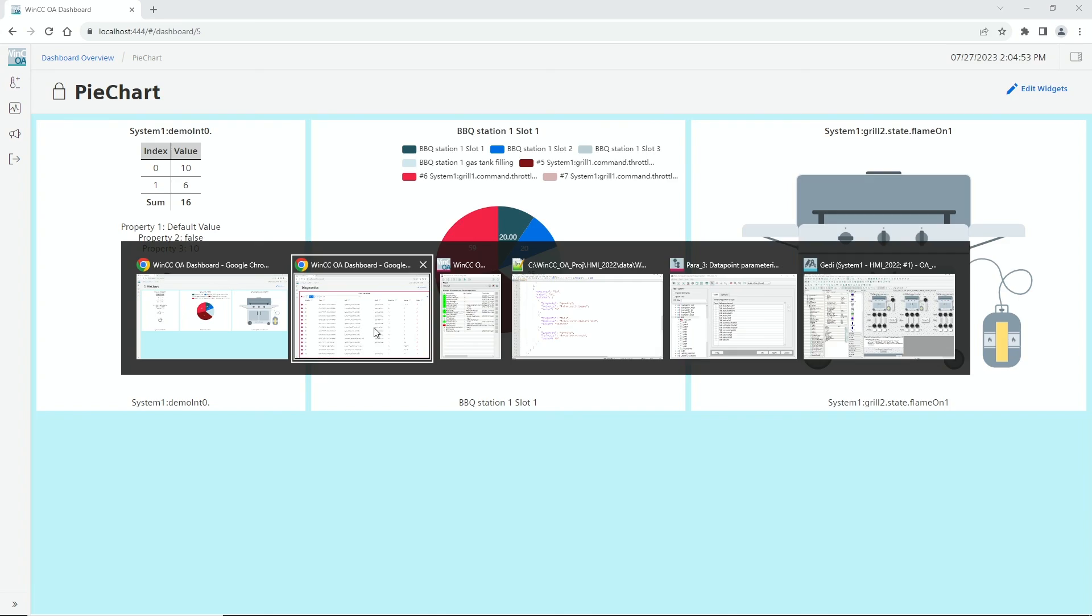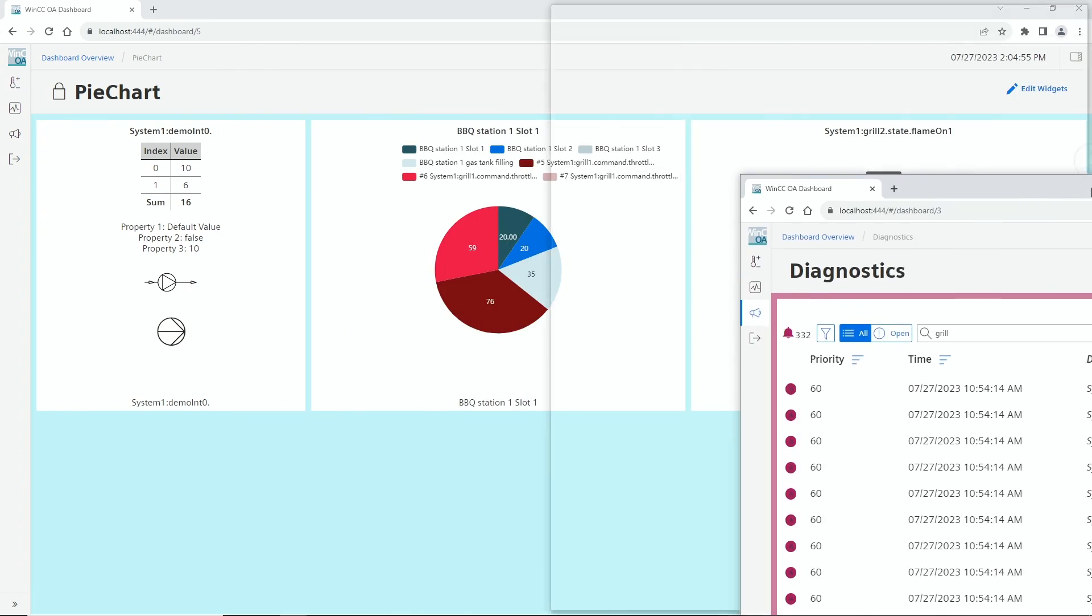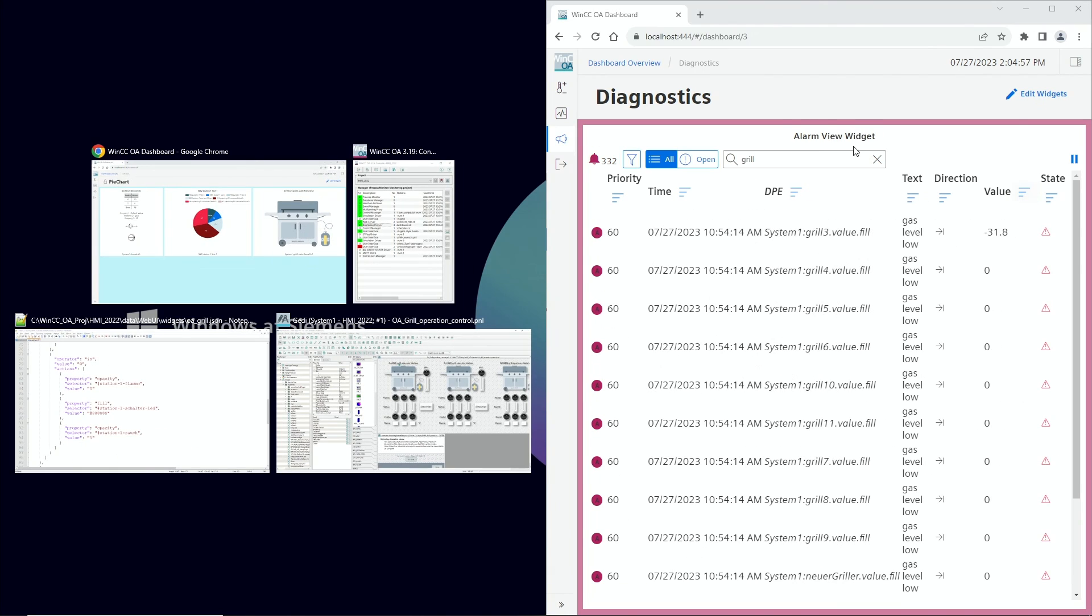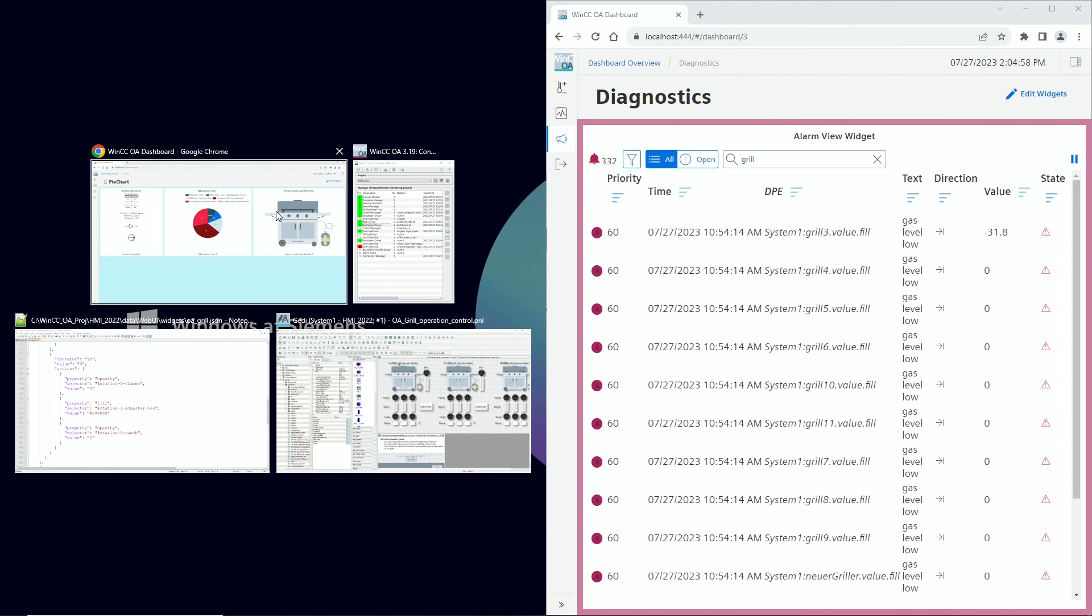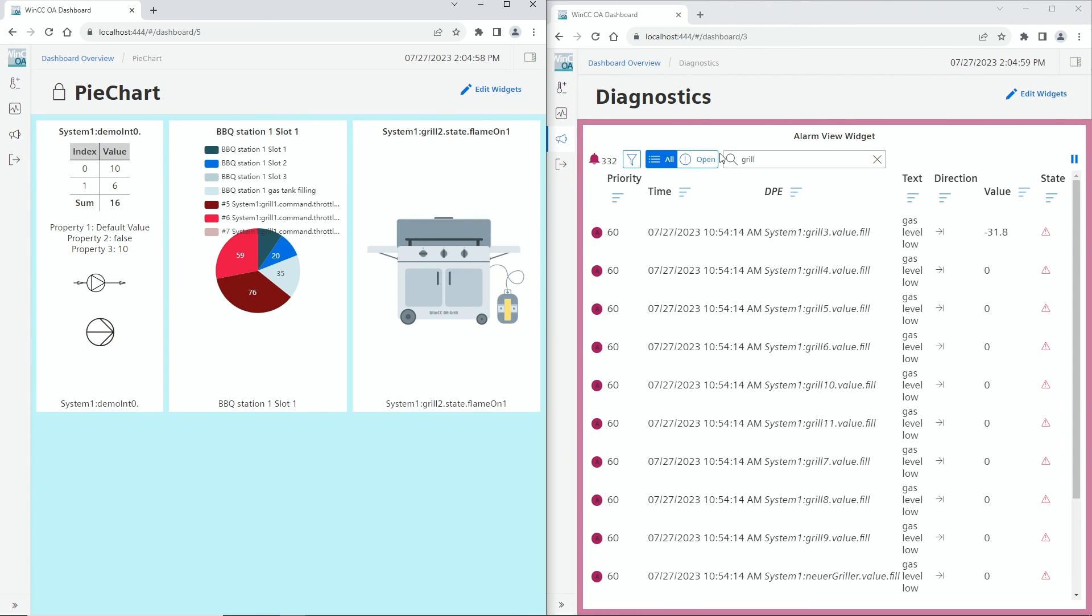Have a look how easy that is. I have for example on the second screen my alarm screen, and on the first screen some dashboard.